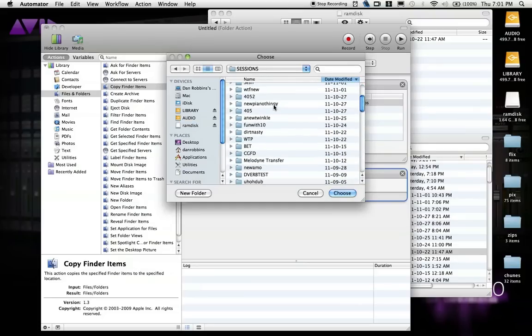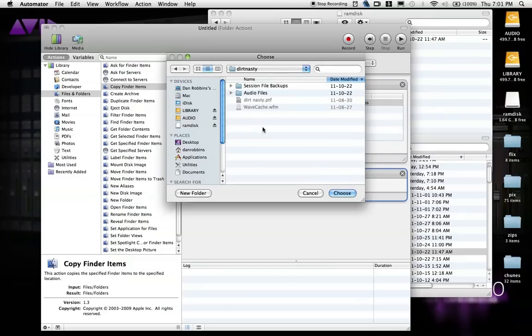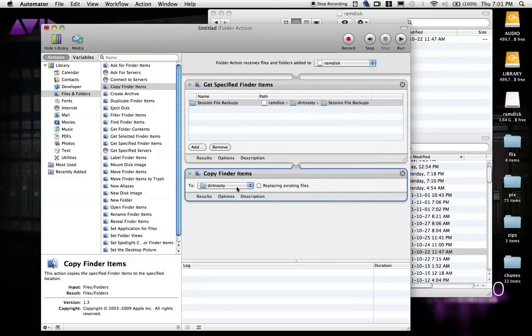Keep in mind that an action like this will not retain files already existing on that drive in that location. Everything will be overwritten with exactly what is on the RAM disk, so be aware of that when you're saving things.